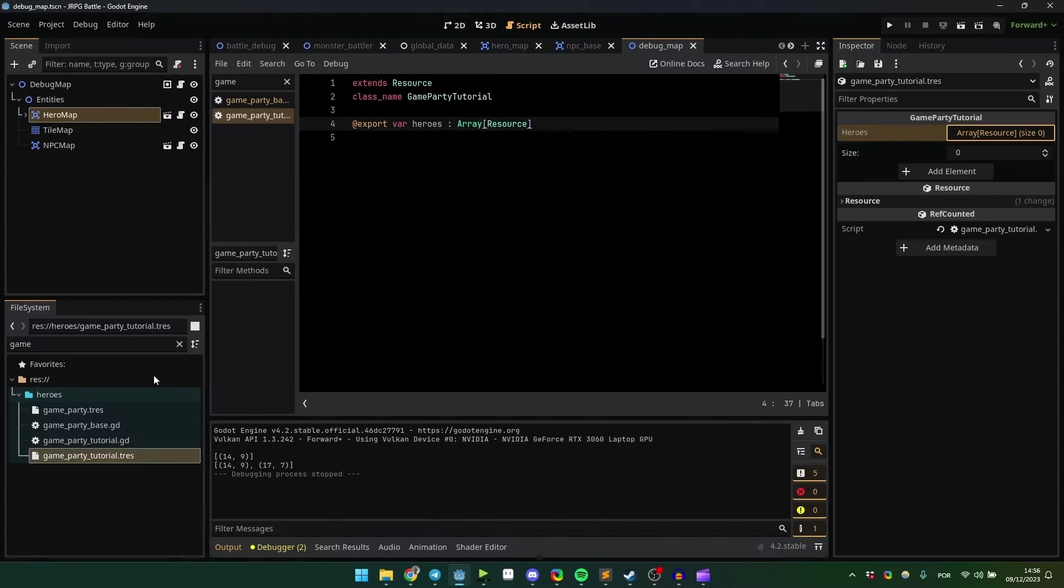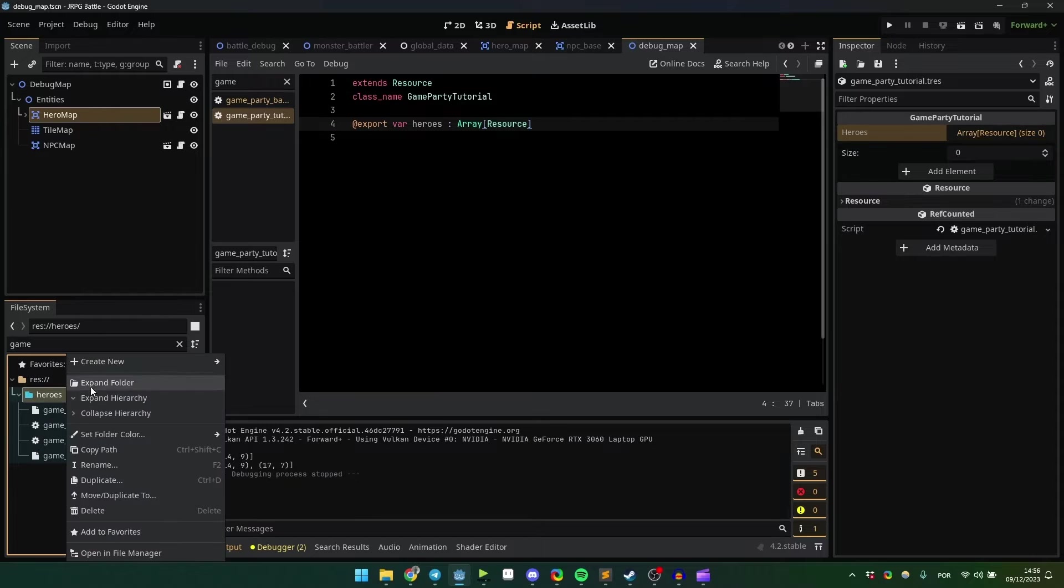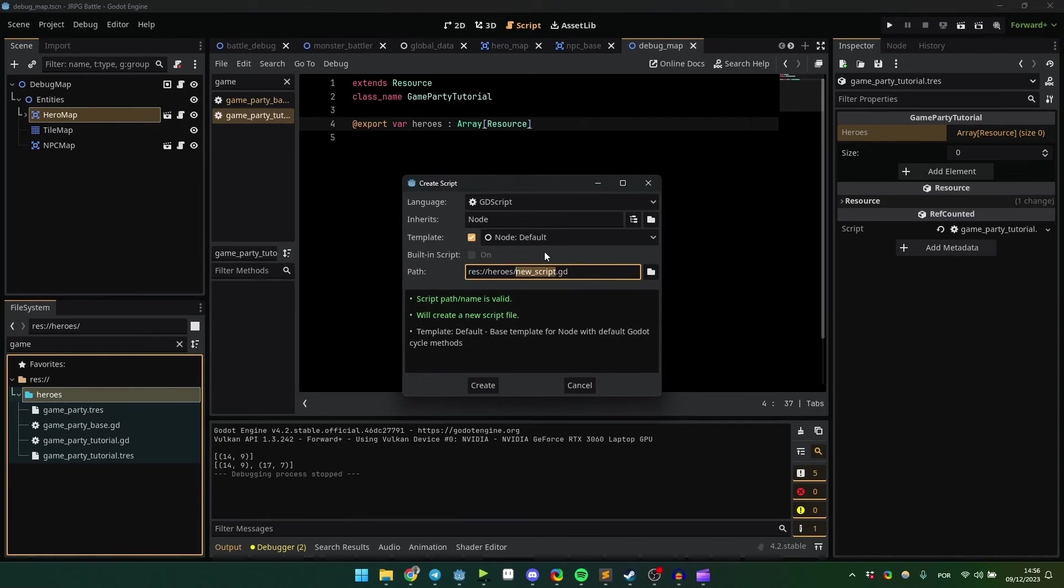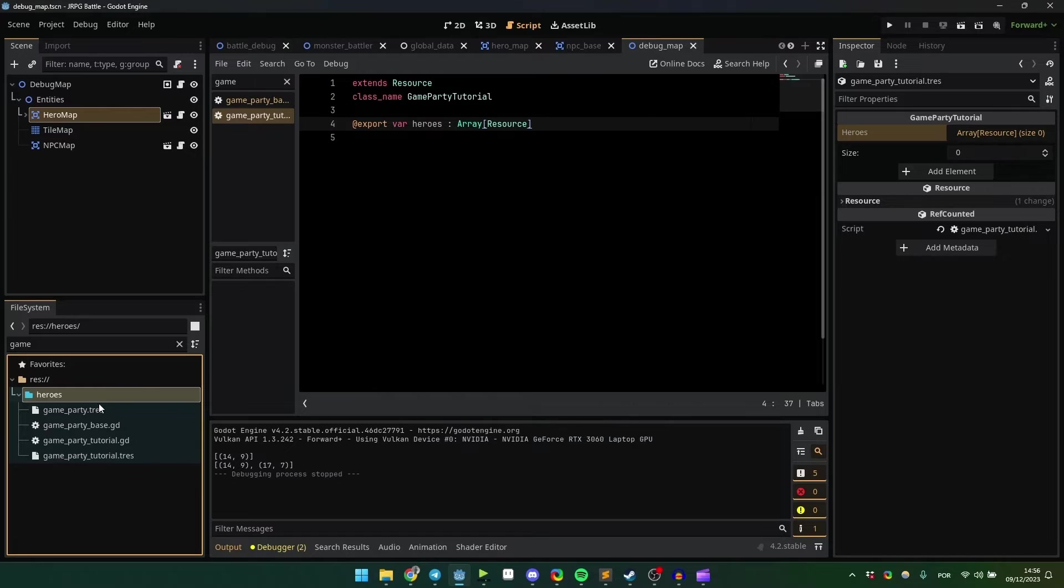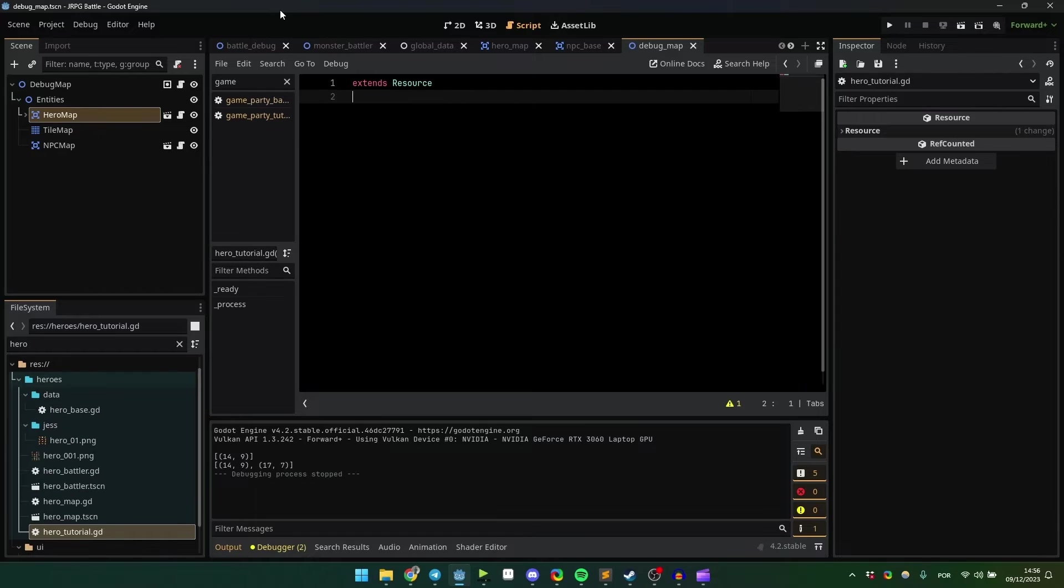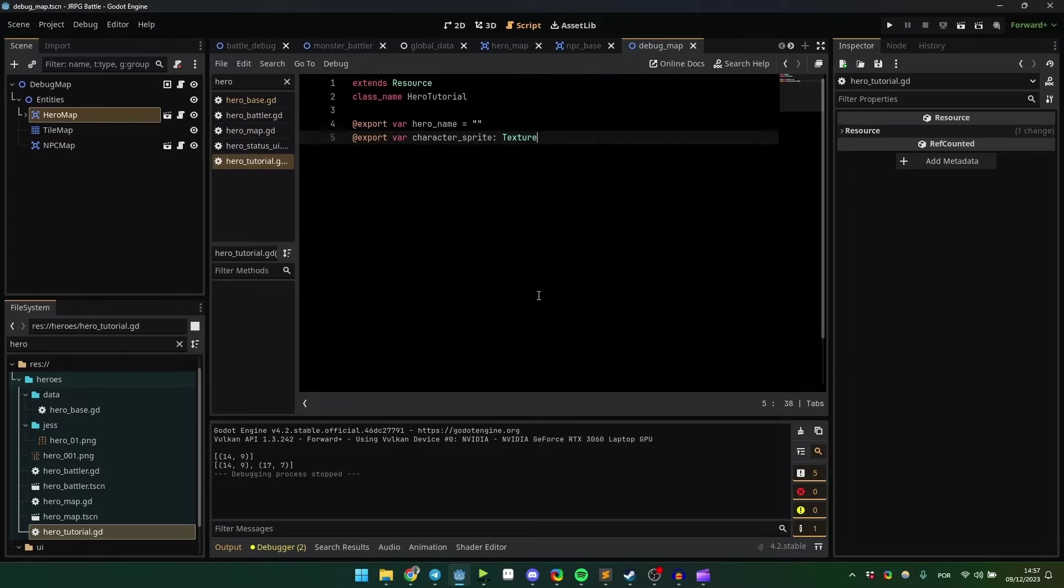Now let's create our hero resource. To keep things simple, create another script that extends the resource class. Name it hero or whatever you prefer. I'll add two variables here: a string for the hero's name and a Texture2D for the hero's sprite.